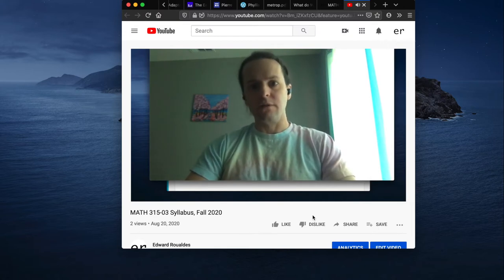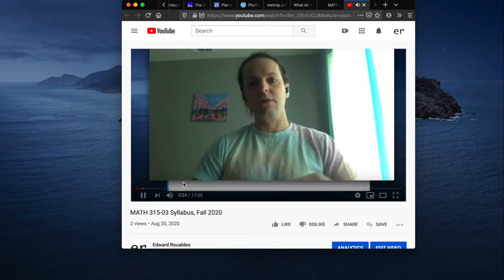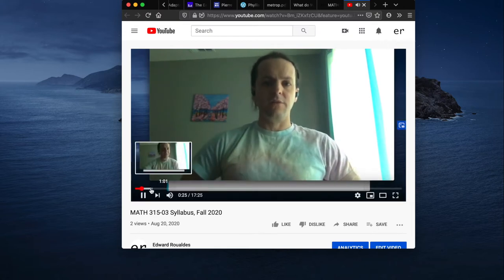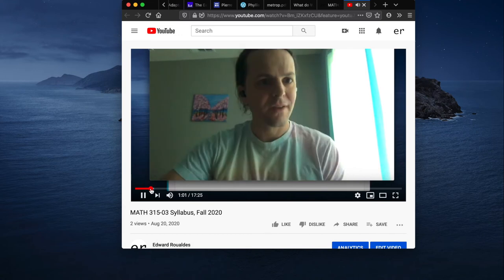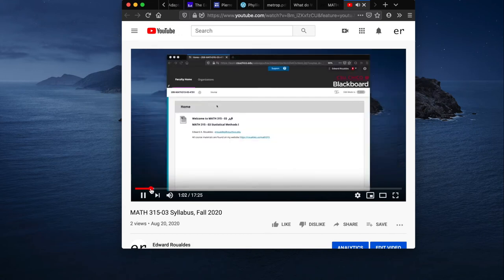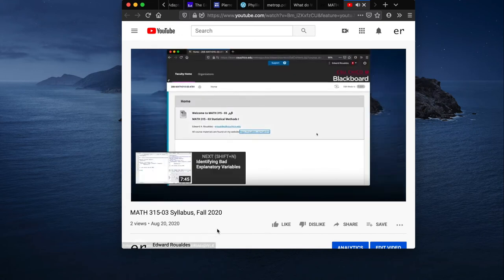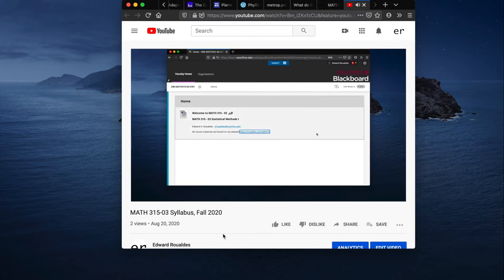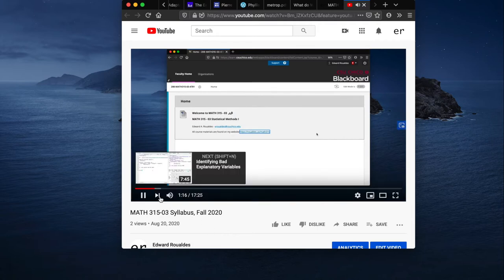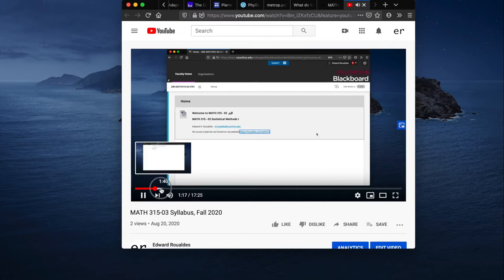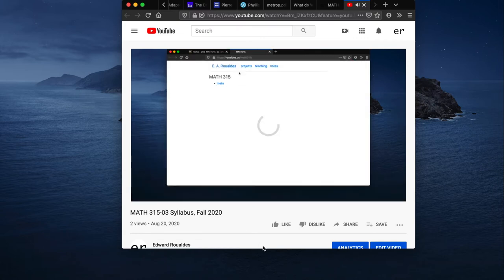Okay, so you all should be able to make it to Blackboard just fine. And if you go to the 315 shell, you should see a very sparse welcome screen. The point here is the link to your website. Let's skip ahead.